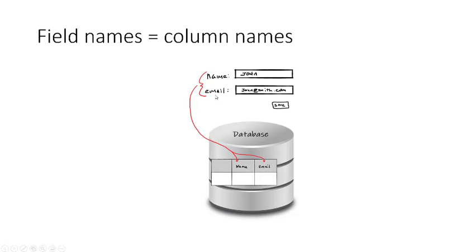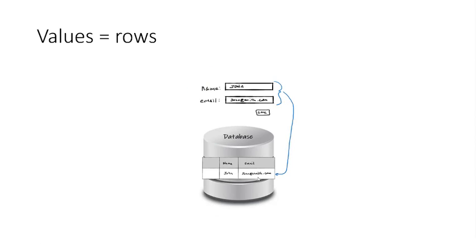So you can see here the name and email field names correspond to the column names for the table where the data is about to be stored. Now that the data has a place to be stored, the values themselves can be inserted into the table, and the values would be shown as a row in that table, as you can see here.